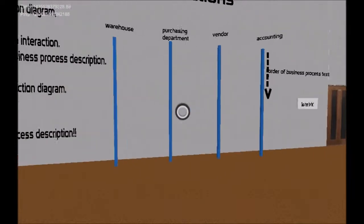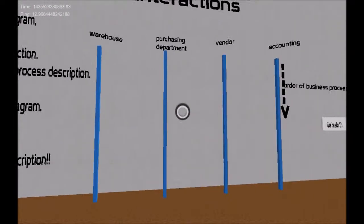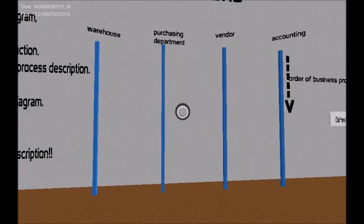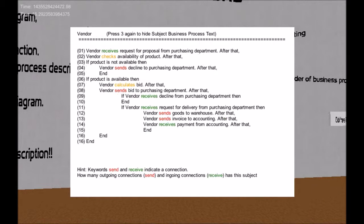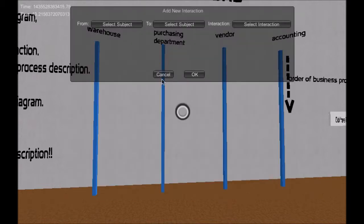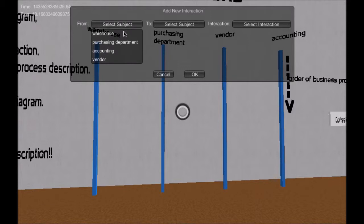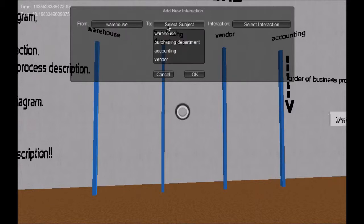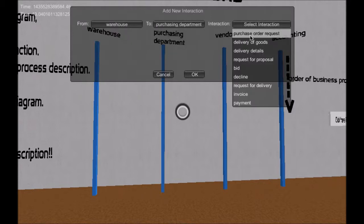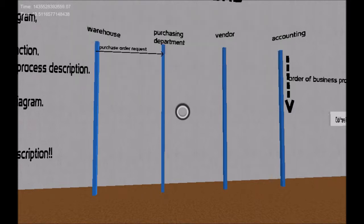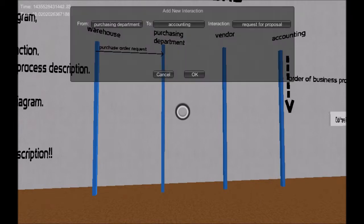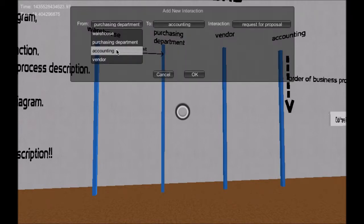In task 2 the users model the subject interaction diagram. This diagram contains all the interactions between the four subjects. In the dialog window the users choose the start subject, target subject and the interaction based on the business process description of the chosen subjects.